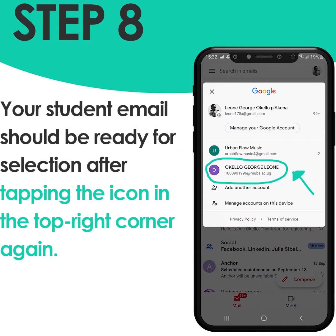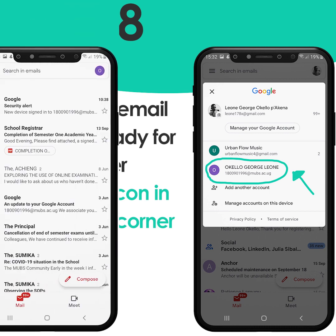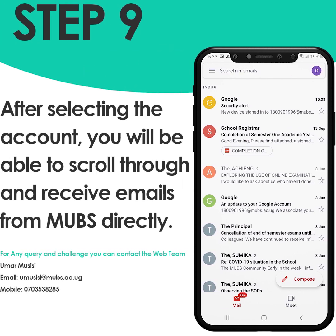Step eight: your student email should be ready for selection after tapping the icon in the top right corner. And lastly, step nine: after selecting the account, you will be able to scroll through and receive emails from MUBS directly.